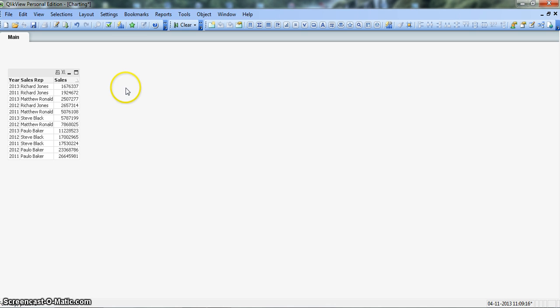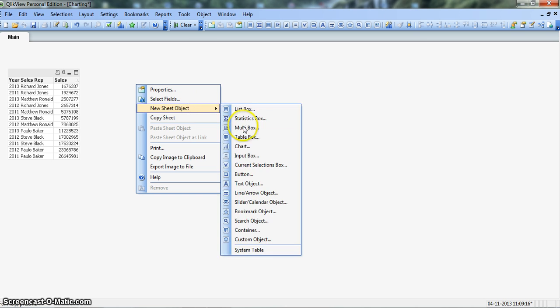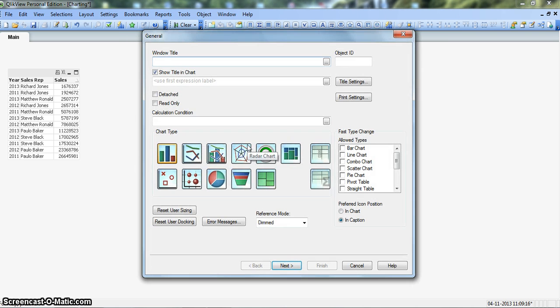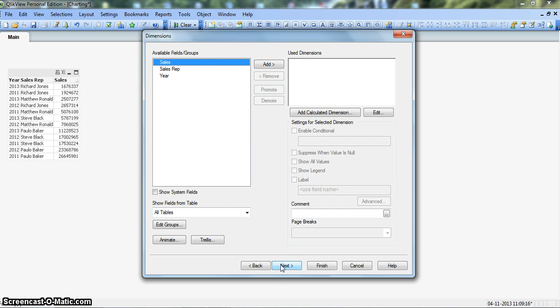Alright, so let's right click on the blank space, go to new sheet object and click on the chart. Let's select the bar chart which will have the trellis option. For now, we will click on the bar chart and click next.